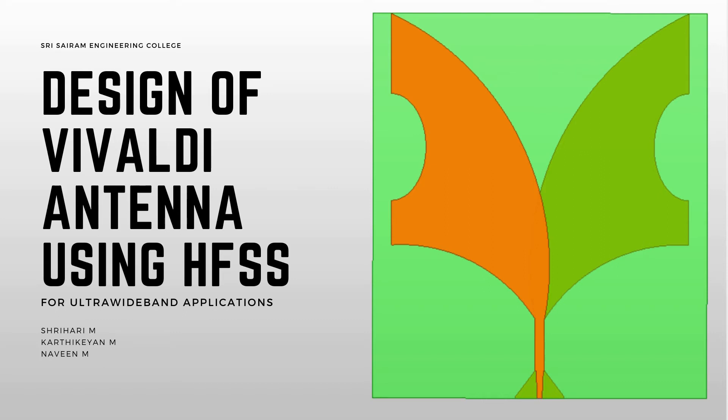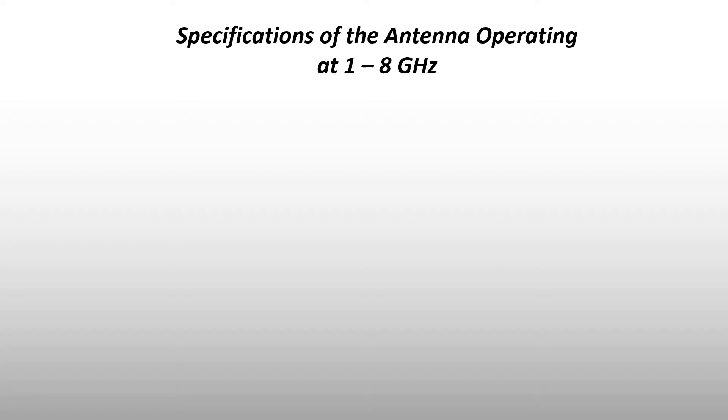Hey guys, let's see how we designed an ultra wideband Vivaldi antenna using HFSS. Now let us see specifications of our antenna operating at 1 to 8 gigahertz.